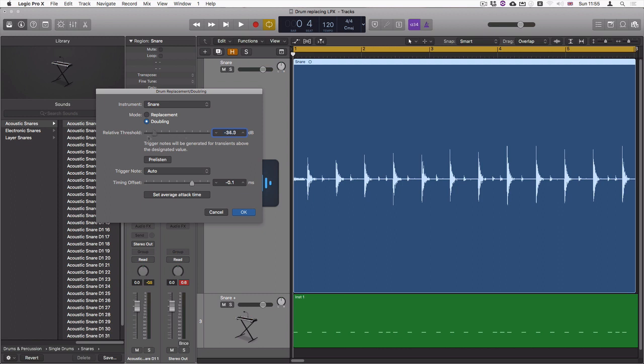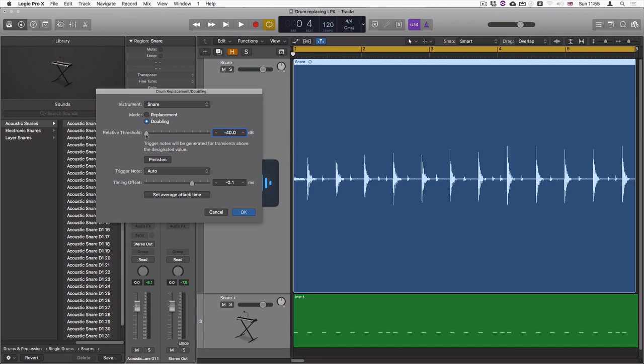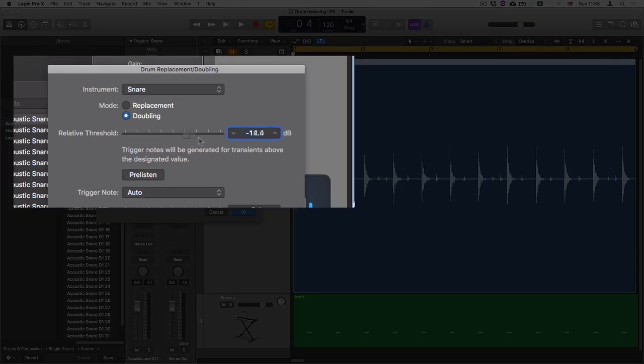So if I turn down the threshold all the way down and press pre-listen, then we can hear that the snare drum is triggered by all of these transients. Okay, so let's turn that up again.